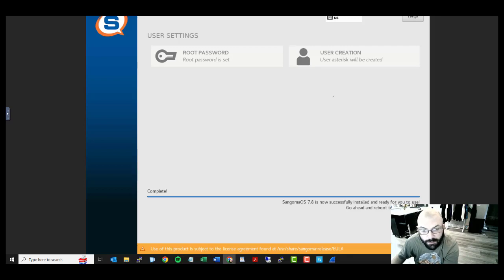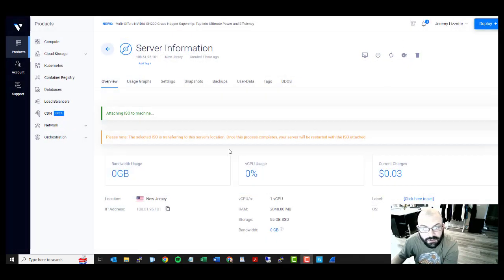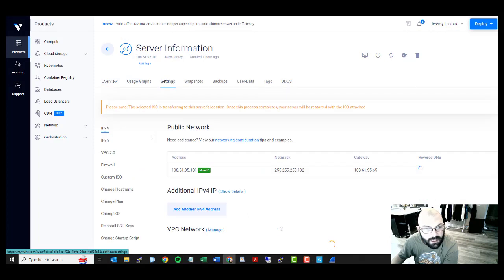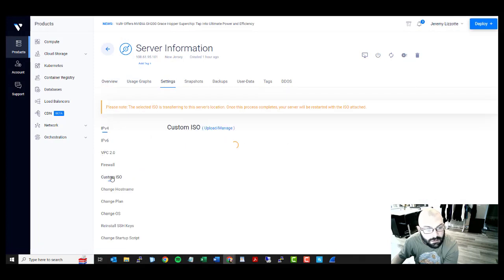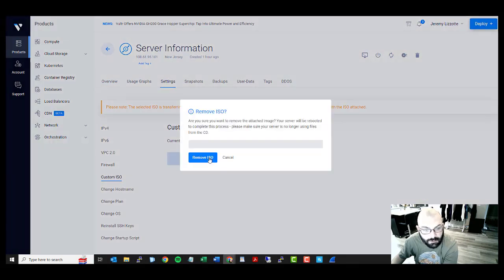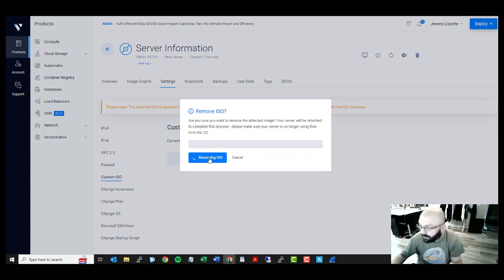So this time I'm not going to hit the reboot button. I'm going to close out of here, I'm going to go to settings, custom ISO, remove ISO. By doing this, it's going to force a reboot.